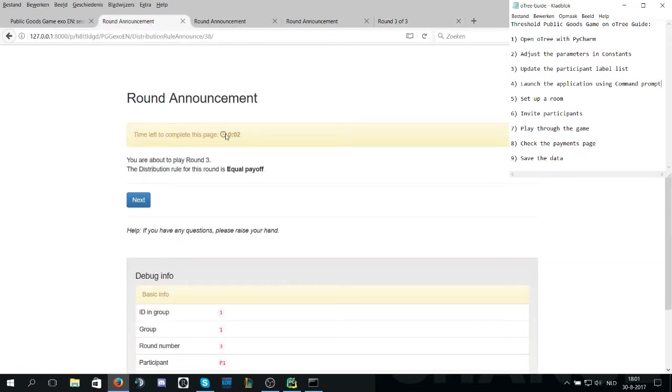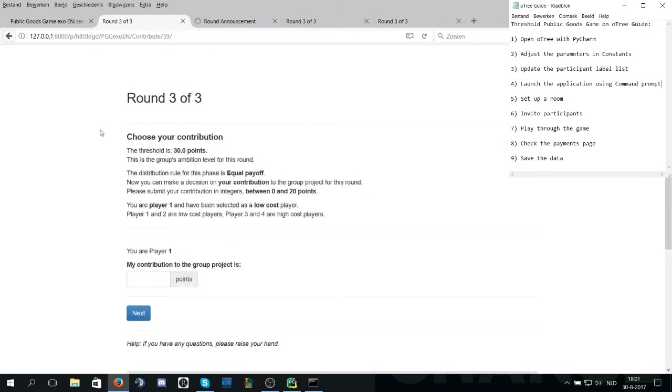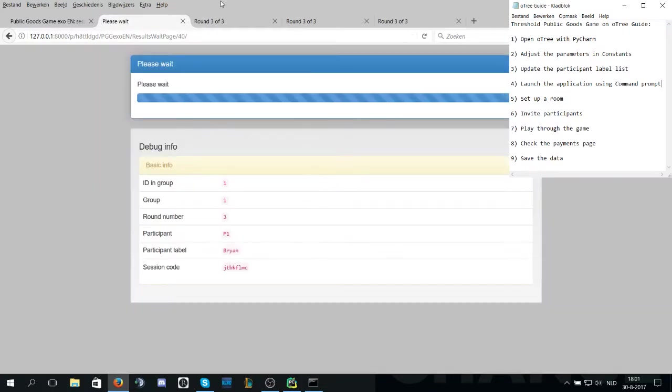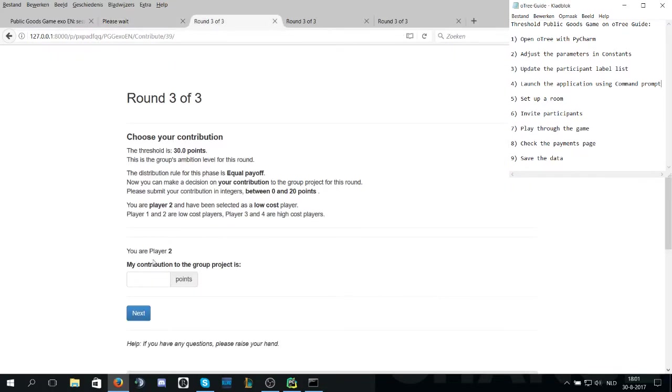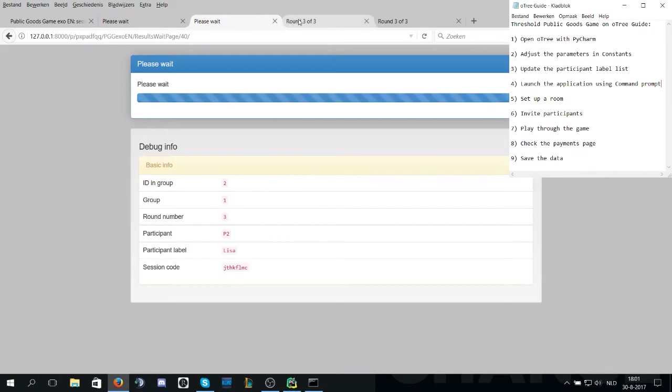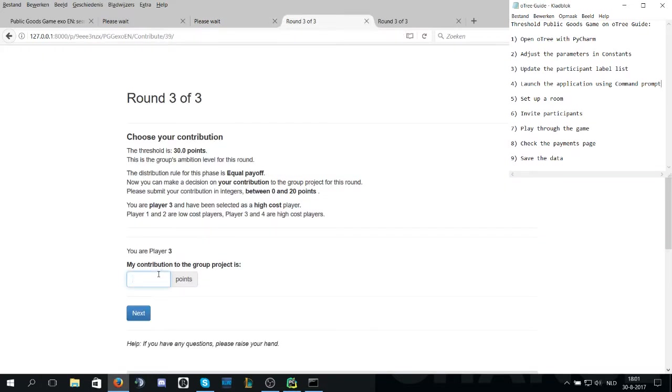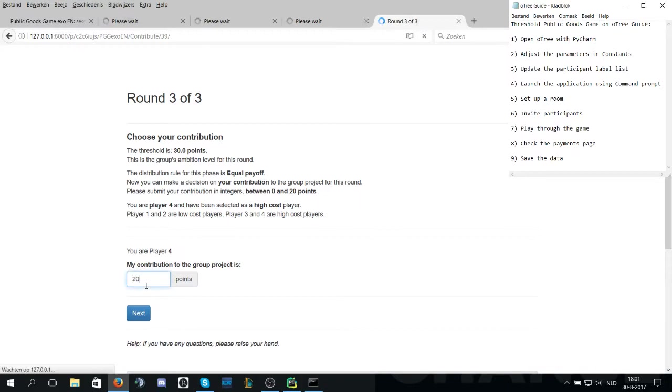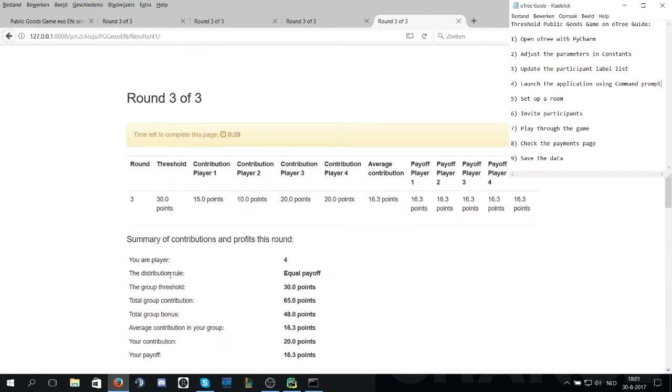As you can see, here's a timer which automatically loads the next page if there's no input required of the participants. Since we did not reach the threshold last round, we will do it this time to see what happens. Now you can see here, the total contribution is higher than the threshold by a large margin, so the group bonus is activated and each player will get equal payoff being 16.3.